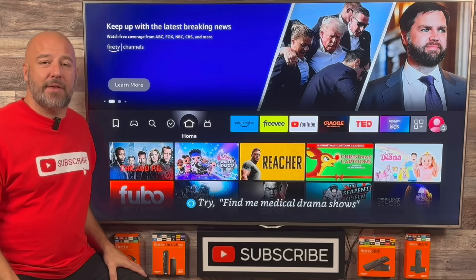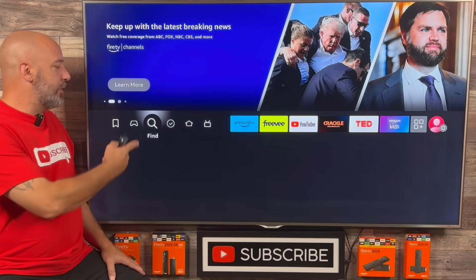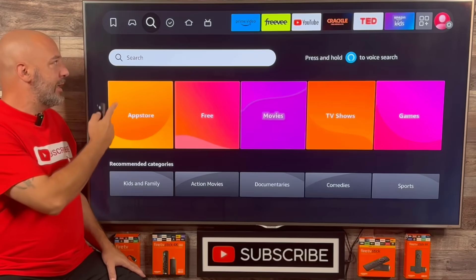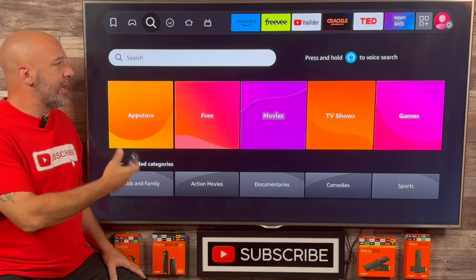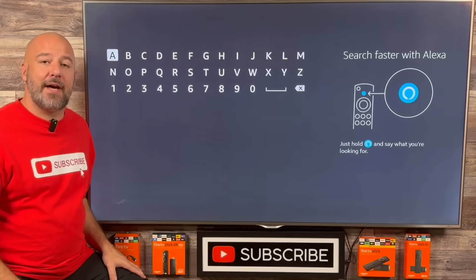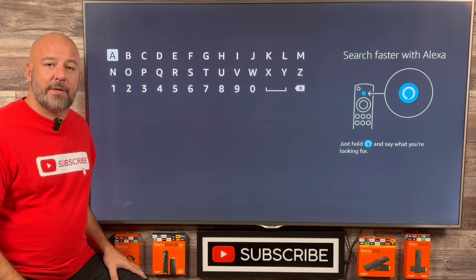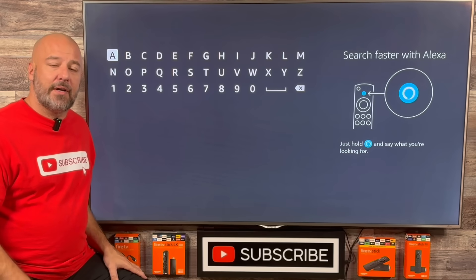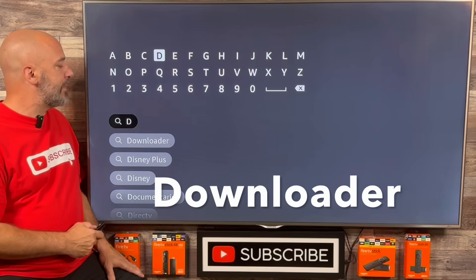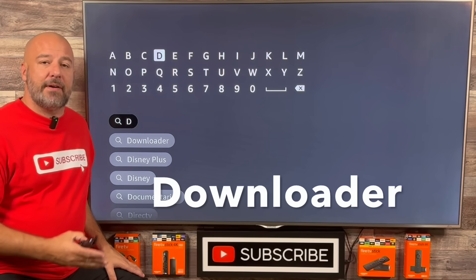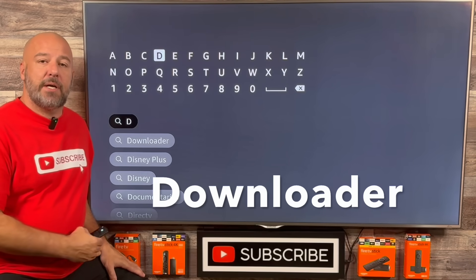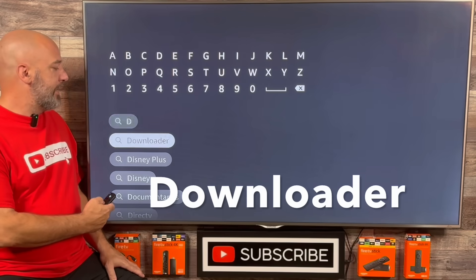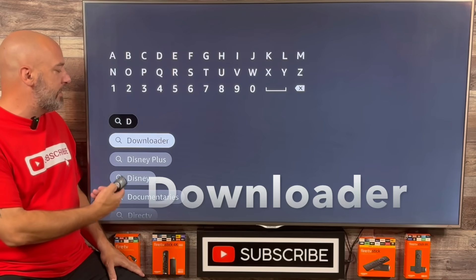The easiest way to do that is simply push left on your remote until you're on the magnifying glass. Push down one time, you'll be on the search bar, and when you click your center button, it'll bring up a keypad allowing you to type out whichever application you're looking for. Today we're looking for an application called Downloader.